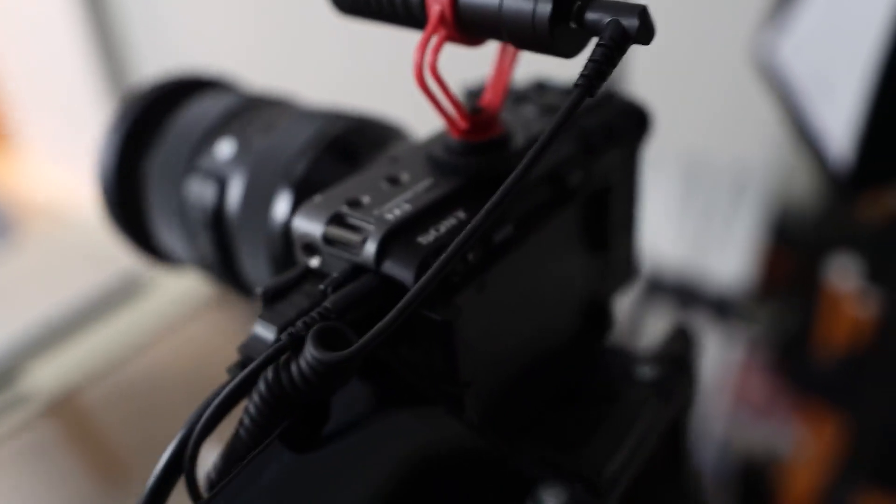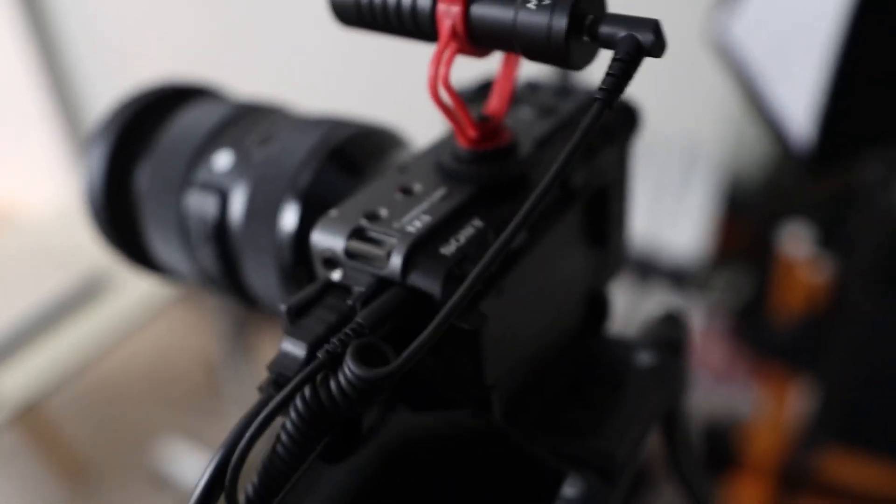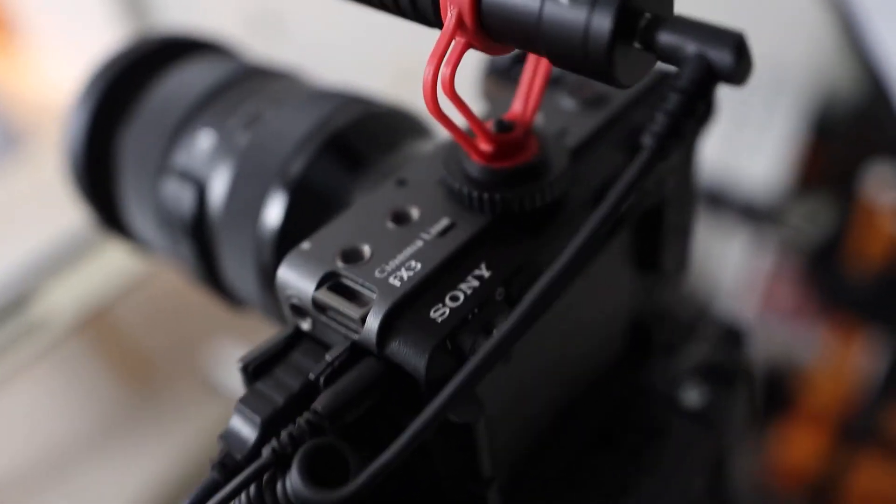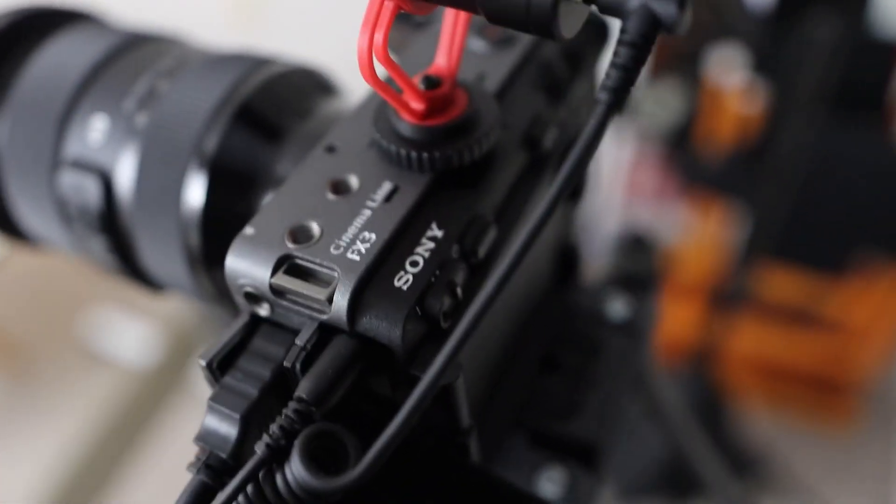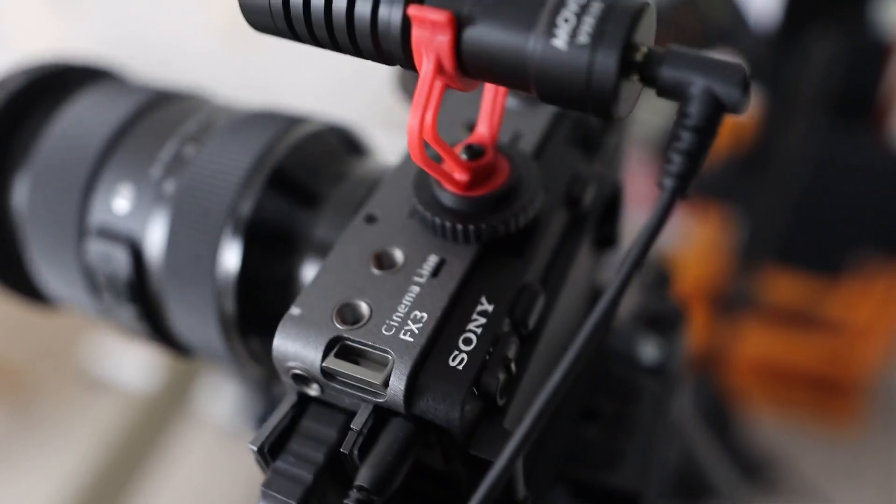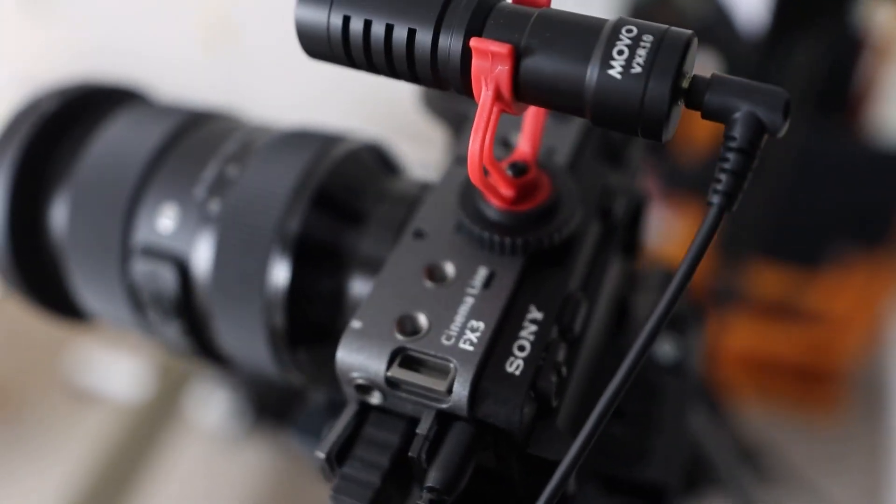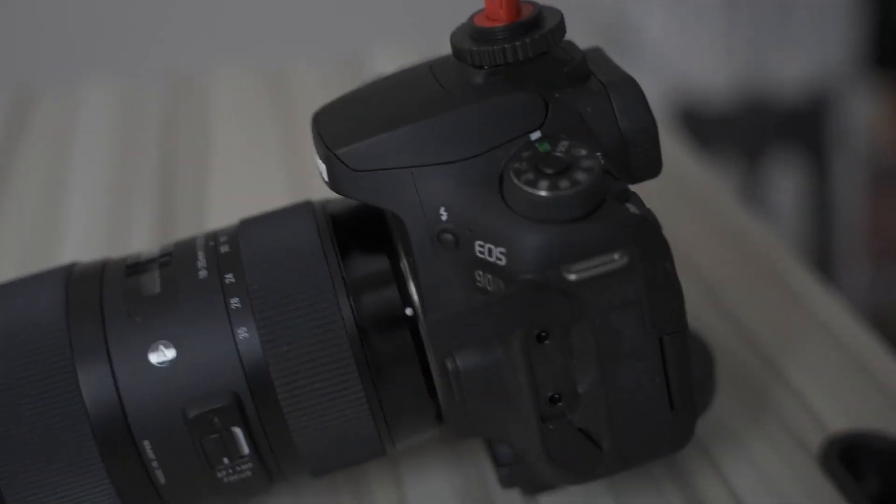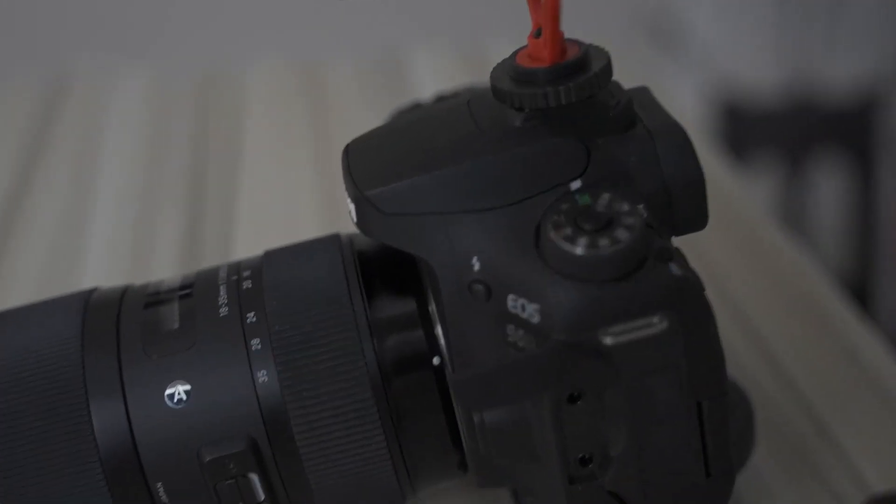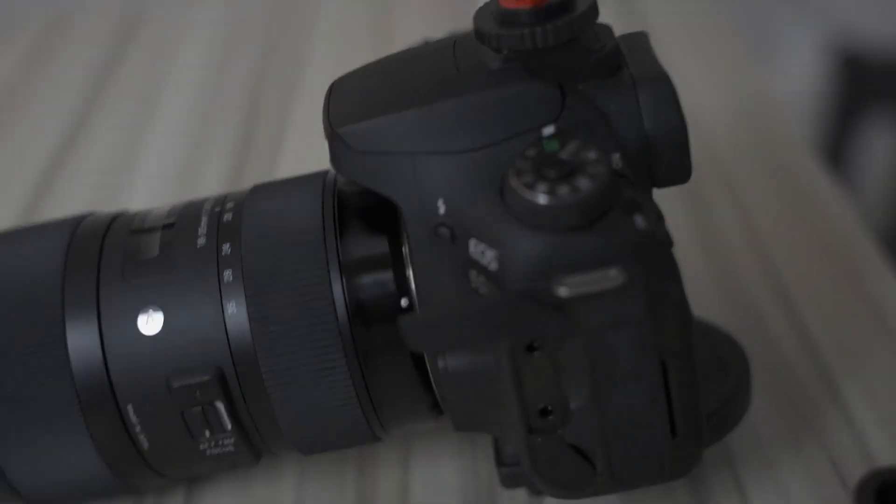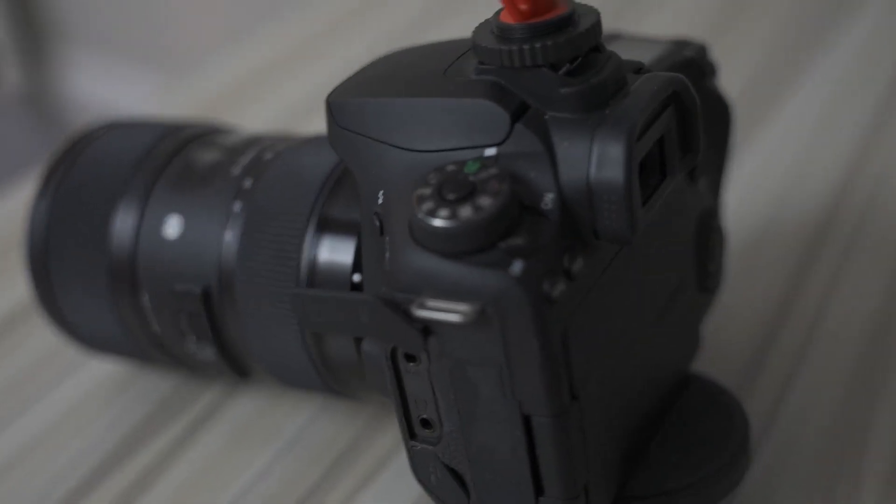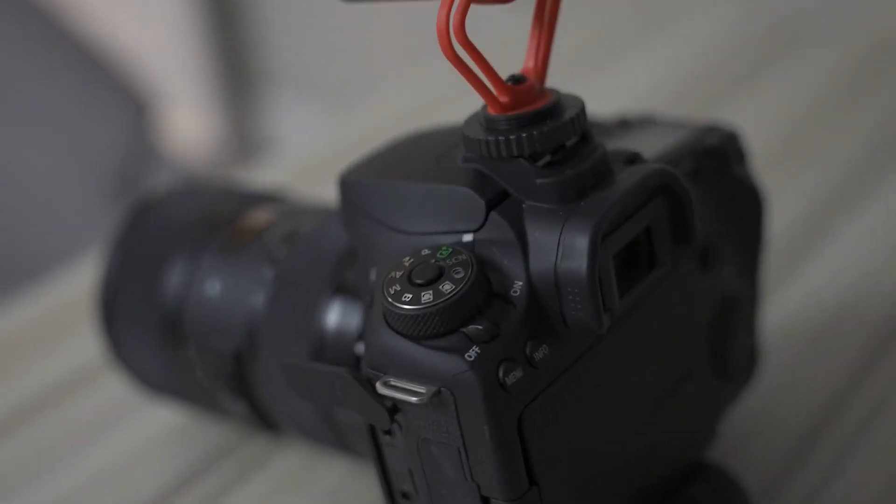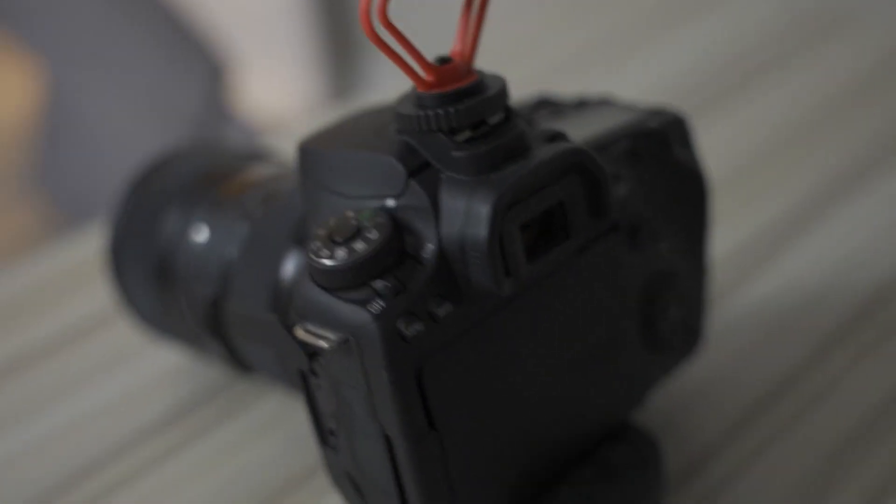The Sony FX3 is something we use for more independent filmmaking work. The 90D we use more for content creation, not so much independent filmmaking—content creating videos, videos going online and things like that. This camera is excellent for that.